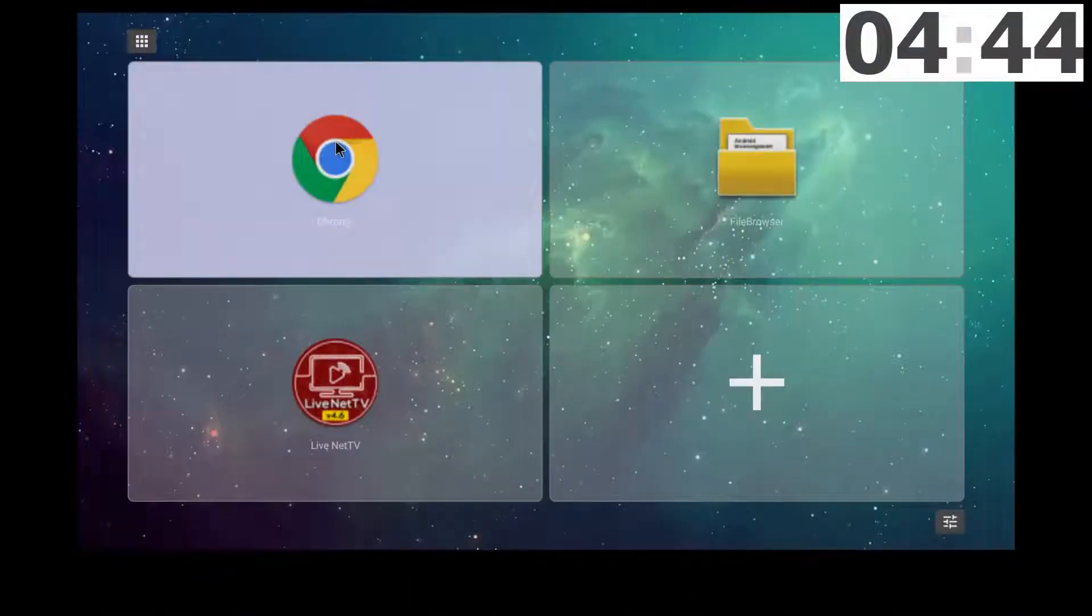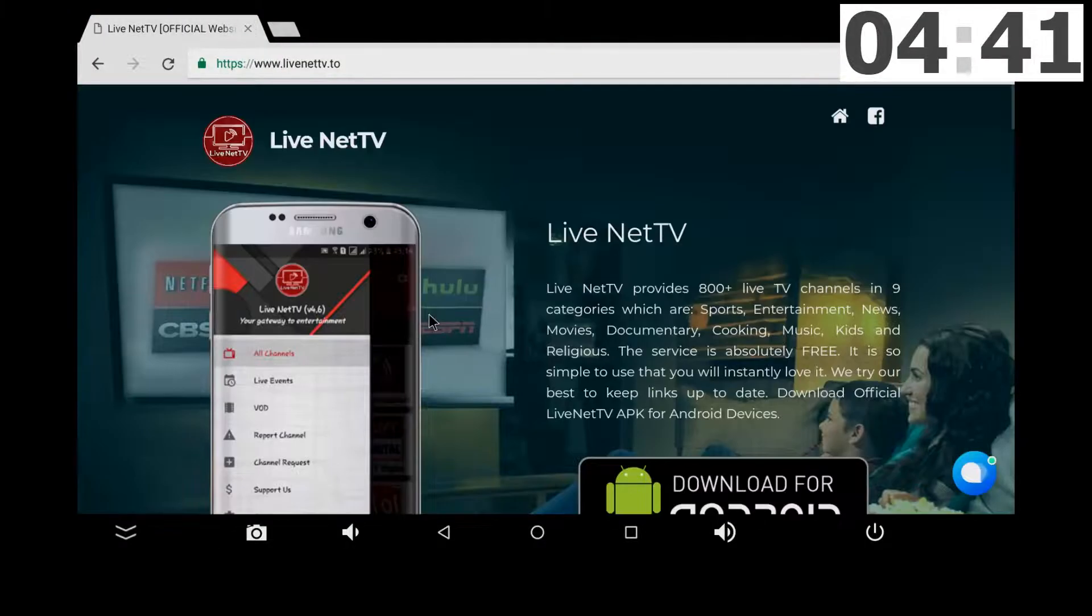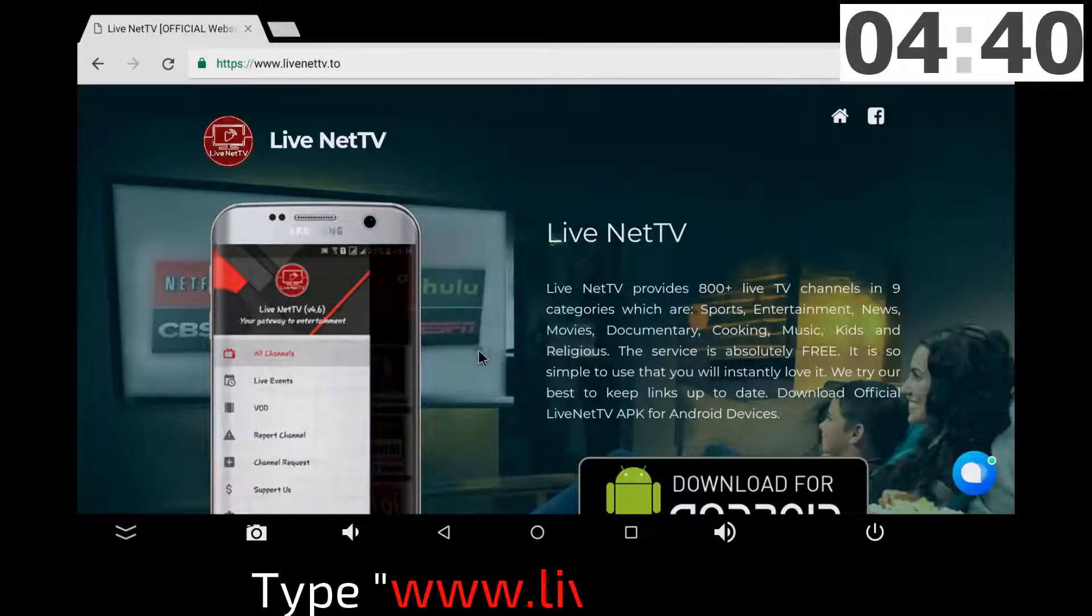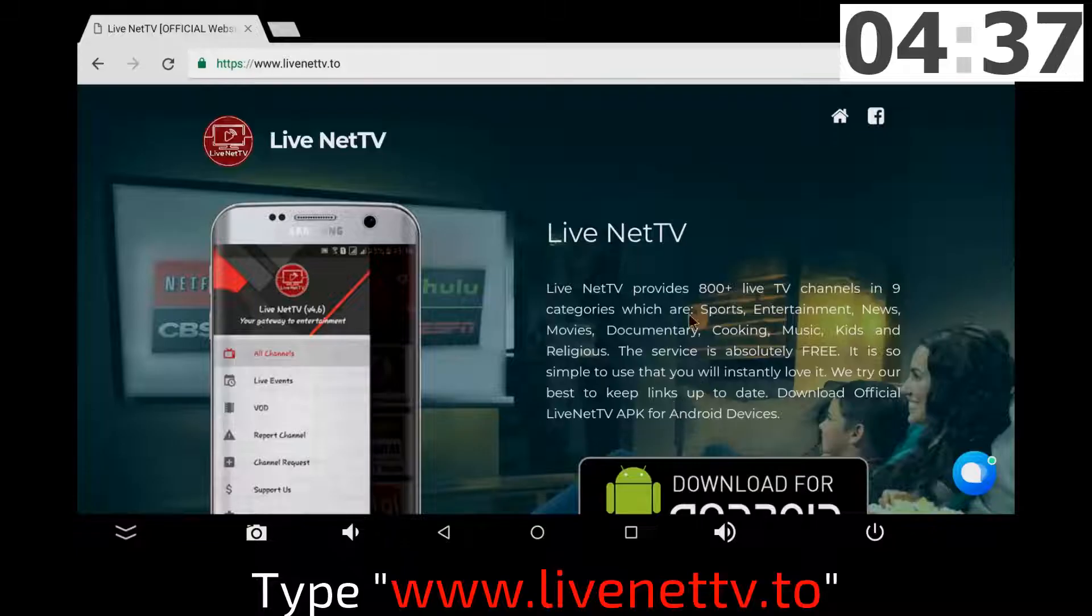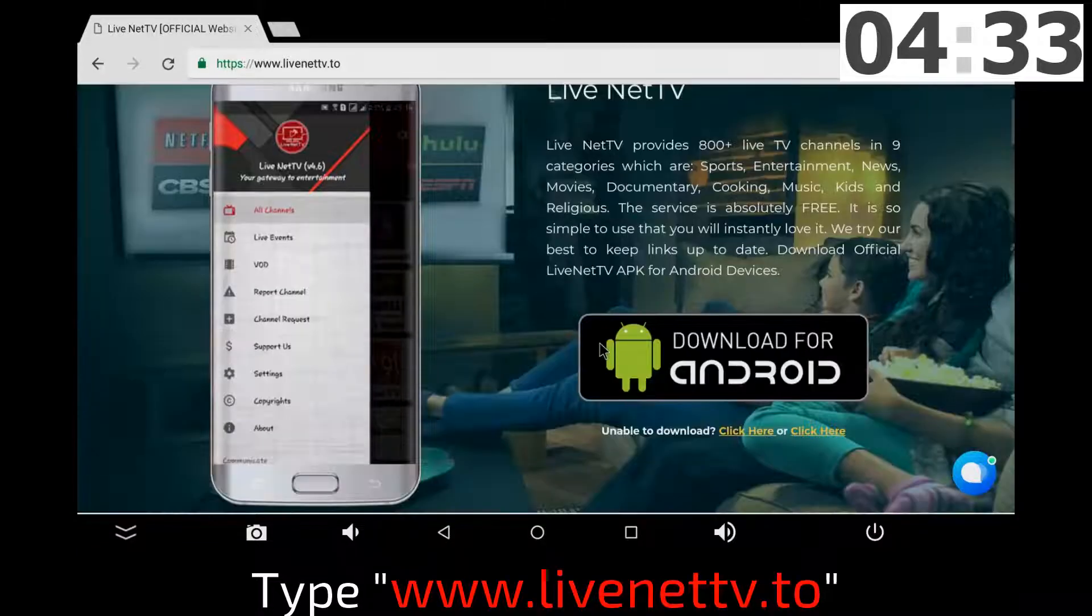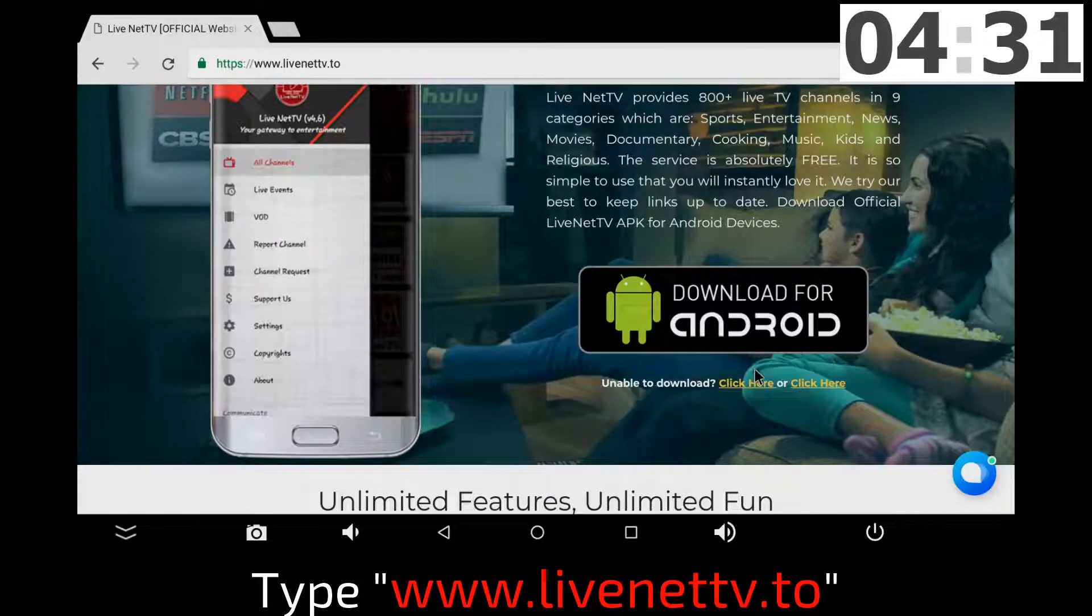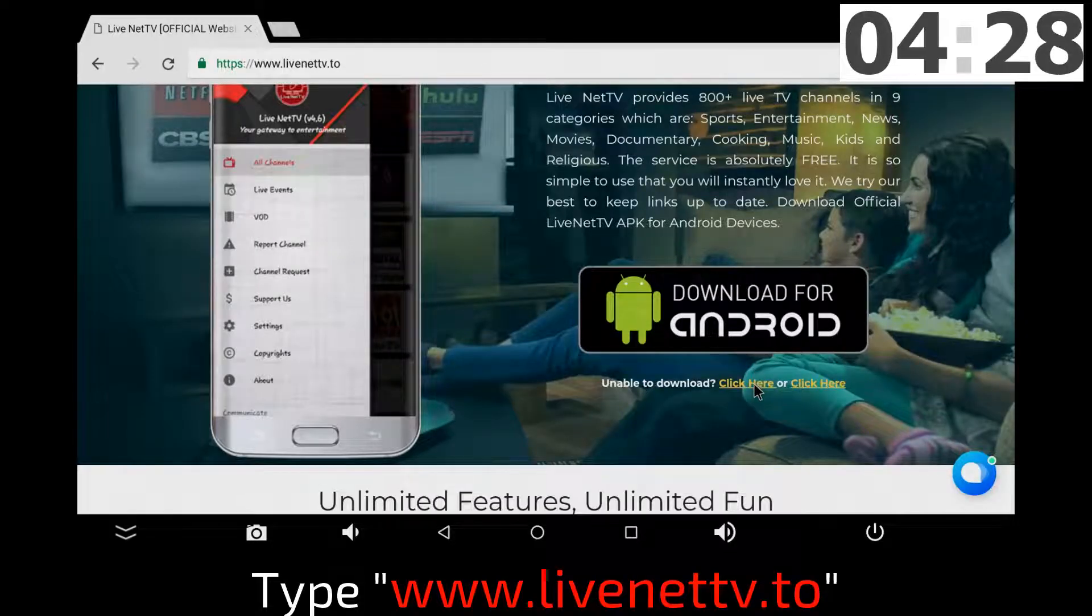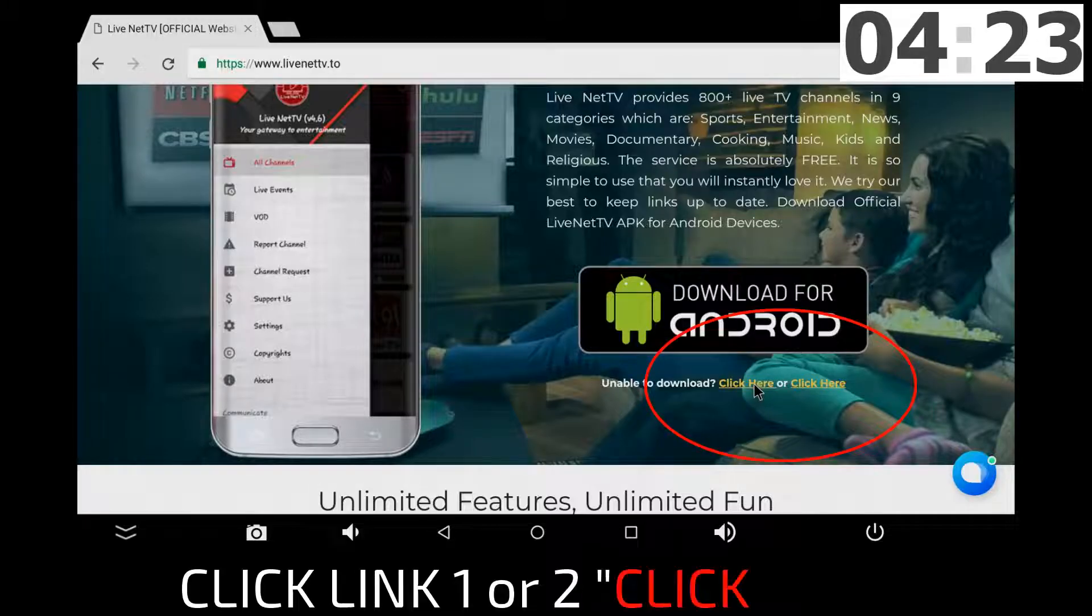From the web browser on your device, you want to go directly to this site, www.livenet.tv.to. And right there, you have two places to download this app.